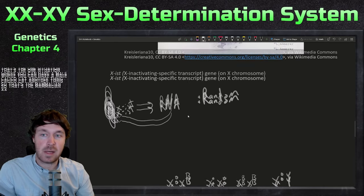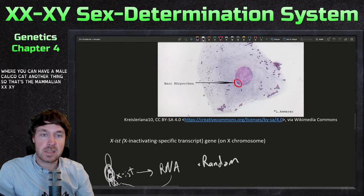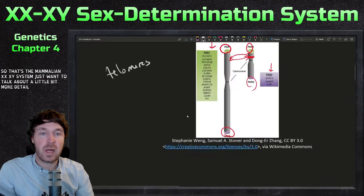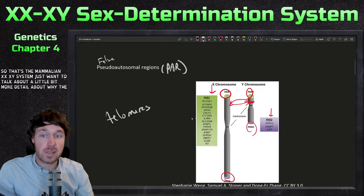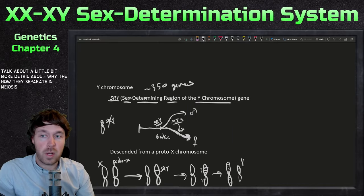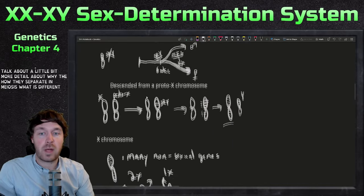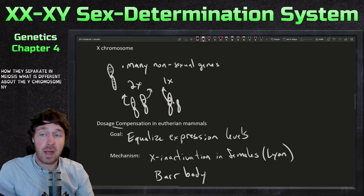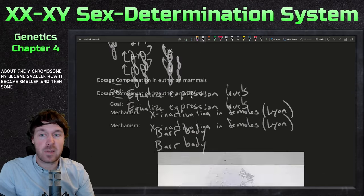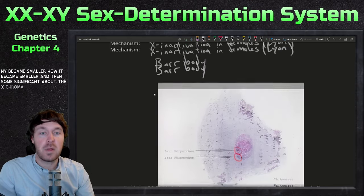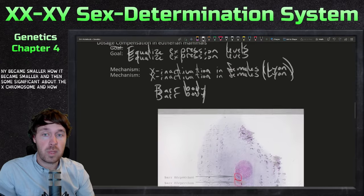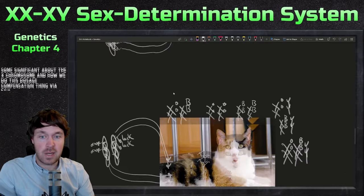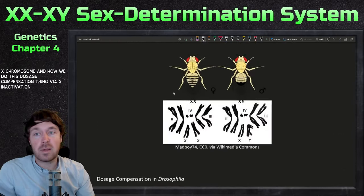So that covers the mammalian XX/XY system — why and how the sex chromosomes separate in meiosis, what's different about the Y chromosome and why it became smaller, the significance of the X chromosome, and how dosage compensation works via X inactivation.